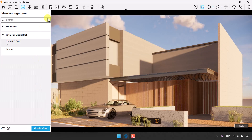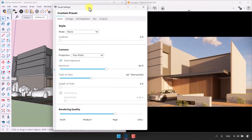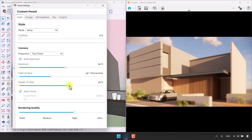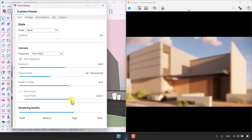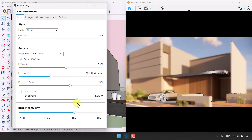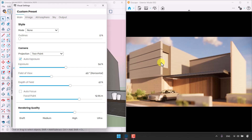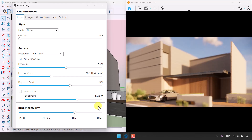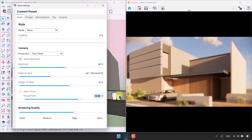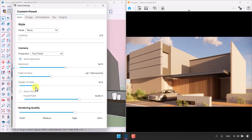In Visual Settings I'll increase the Depth of Field to see the effect — the environment gets blurred. I'll turn off Autofocus and play with the Focal Point, which manages the focus line in Enscape. I want to focus on this edge of the building. The focal point distance — 12.8 meters — means the camera focuses 12.8 meters away. I can play with the depth of field amount; around 19 is enough.